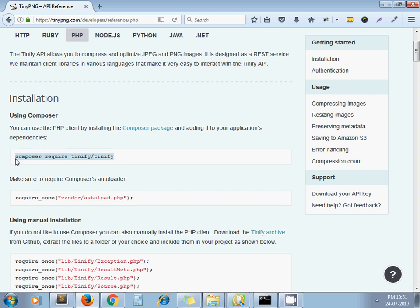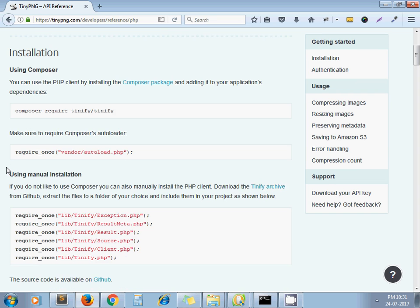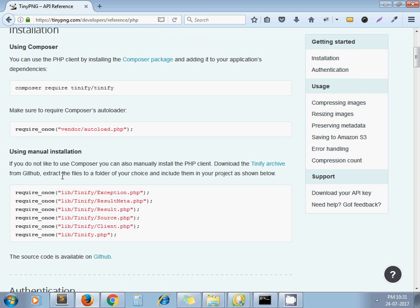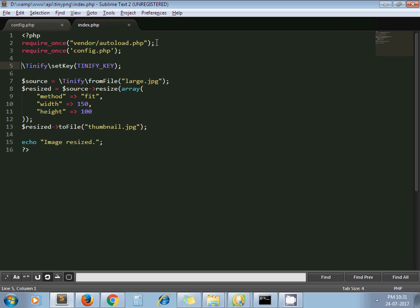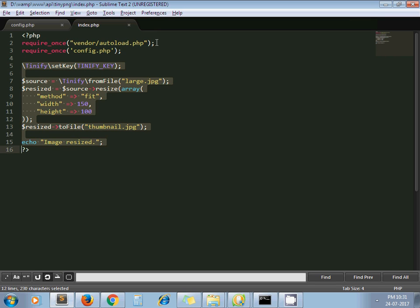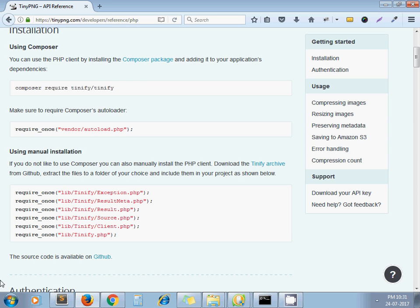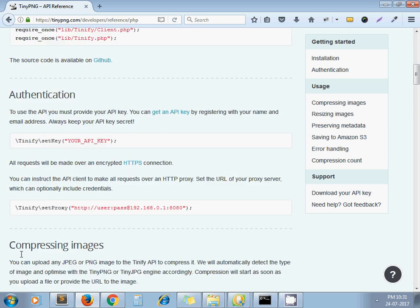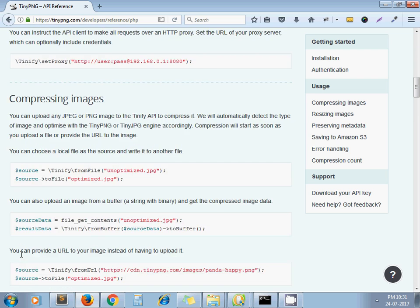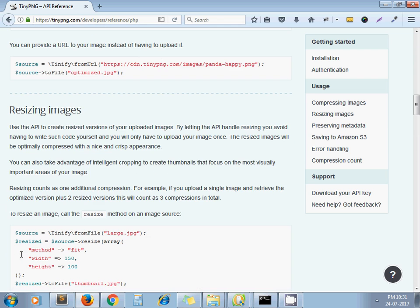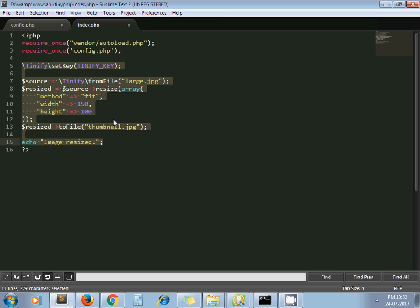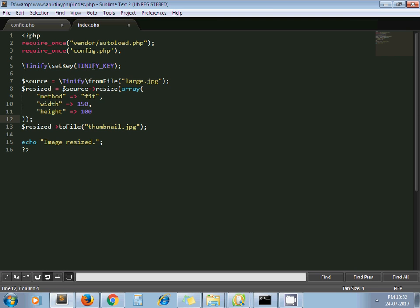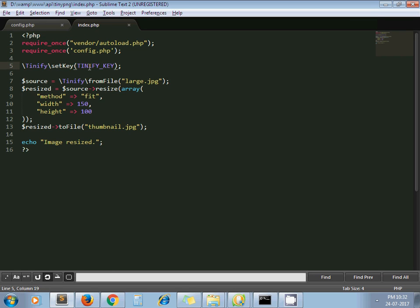Once you finish with this installation, open your file. We have to include our autoload.php file. This is the code they have provided for resizing. I have copied that code from the resizing image section and pasted it here. And this is my config.php file where I have pasted my developer key.